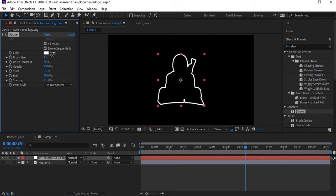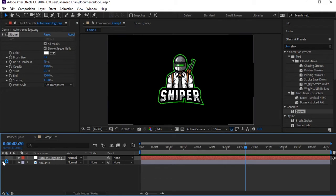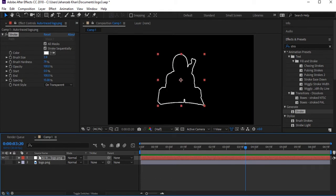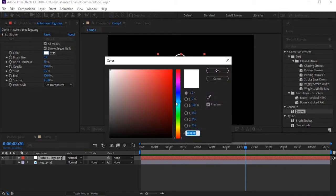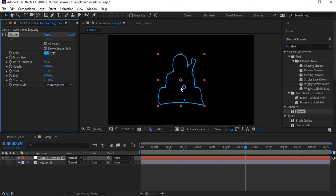The stroke size looks good — as close to the original as we need. Now let's add color to this stroke. Choose a color — I think this one is perfect for our logo. Now let's animate the stroke.